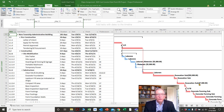Welcome to tutorial 3 on Microsoft Project. Today we're going to look at maneuvering around in Microsoft Project.